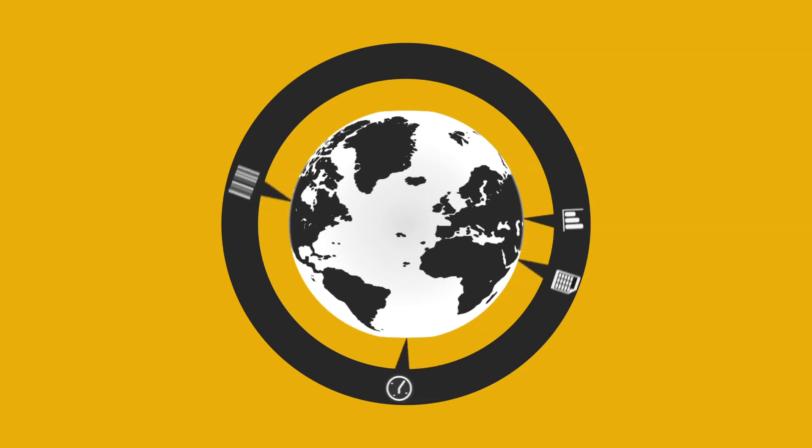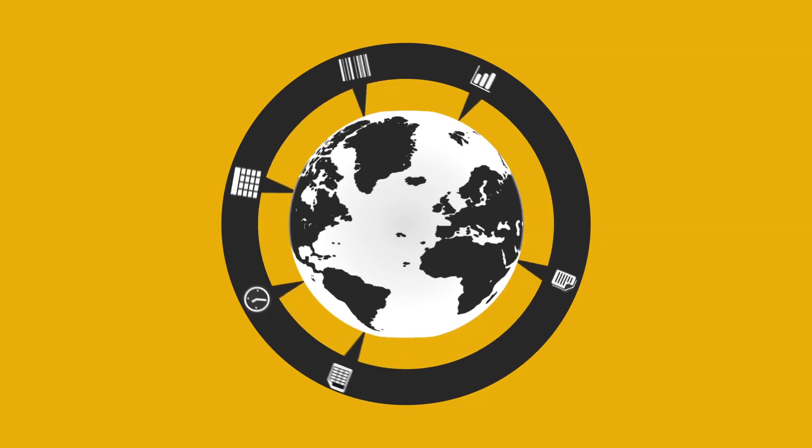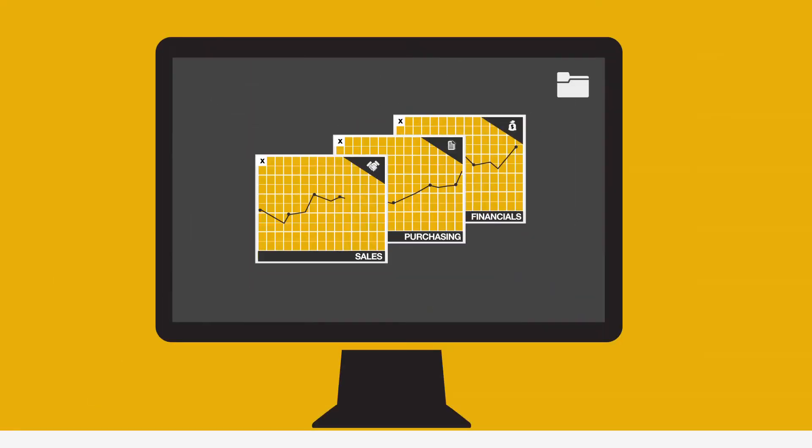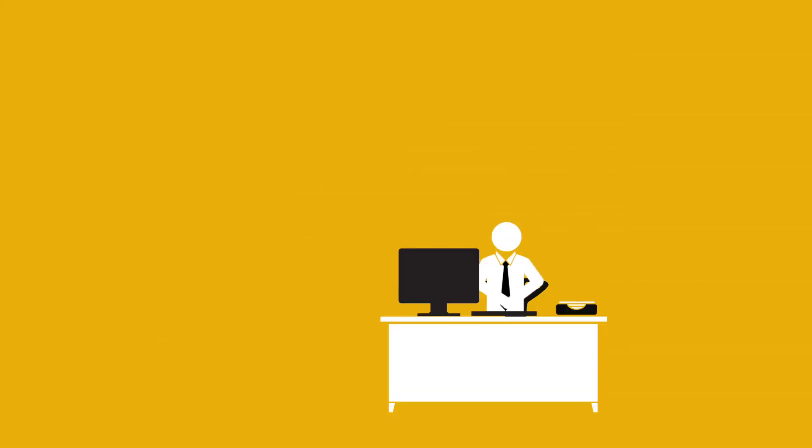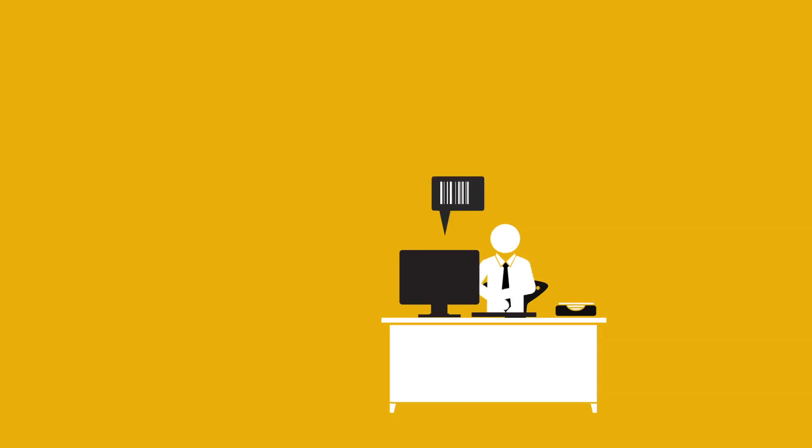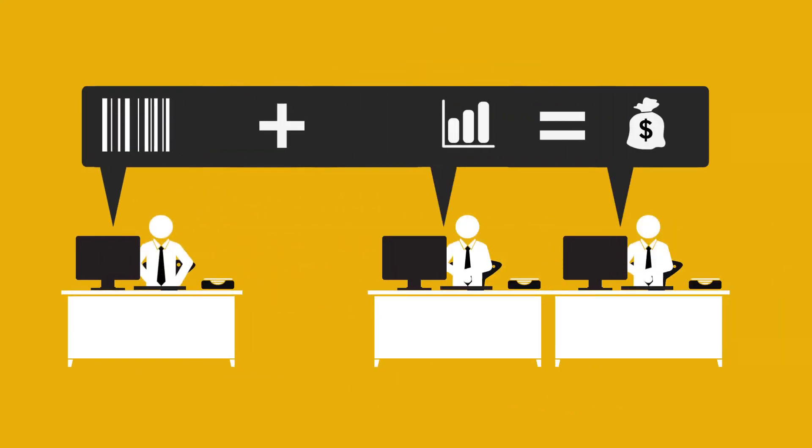And as your needs change, so can the tools you use to manage them. Best of all, Business One gives you business value that you can see and measure. Your people become more productive, your processes are streamlined, your decisions become more strategic.